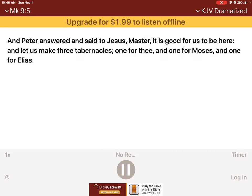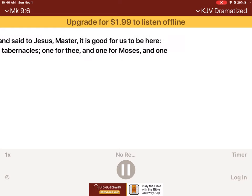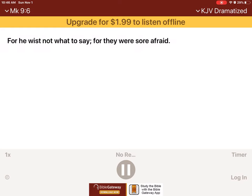And Peter answered and said to Jesus, Master, it is good for us to be here, and let us make three tabernacles, one for thee, and one for Moses, and one for Elias. For he wist not what to say, for they were sore afraid.